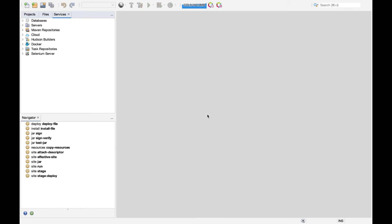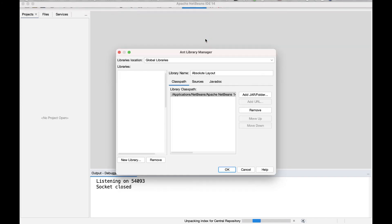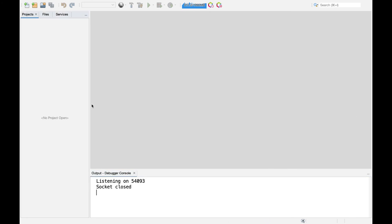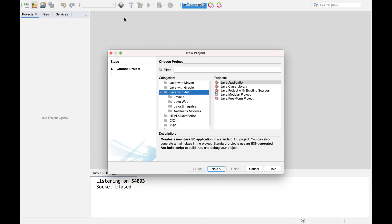Now we'll see how to set up a project that uses JavaFX as a library. Unlike the JDK, JavaFX is not added automatically to projects — we need to do it manually. To create a project, click File > New Project, or click the new project button. Choose 'Java with Ant' as the project type, then select 'Java Application'.